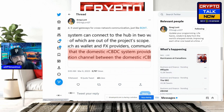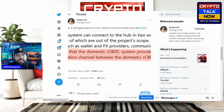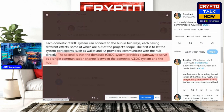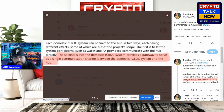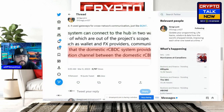Number four: it used gateways for cross-network communication, just like Quant. It has to be Quant because of the multiple gateways Quant already has. Each domestic rCBDC system can connect to the hub in two ways. Key highlight: the second is that the domestic rCBDC system provides a gateway to serve as a single communication channel between the domestic rCBDC system and the hub.